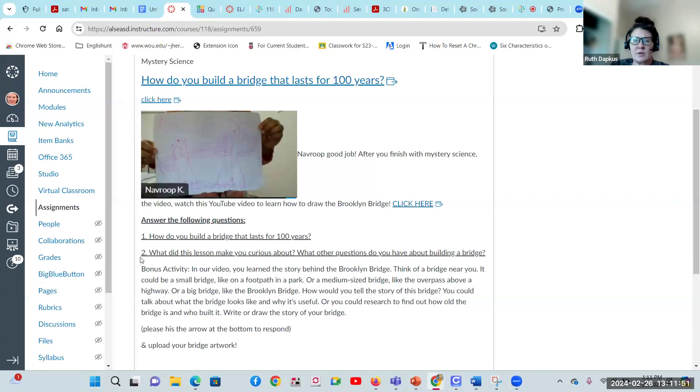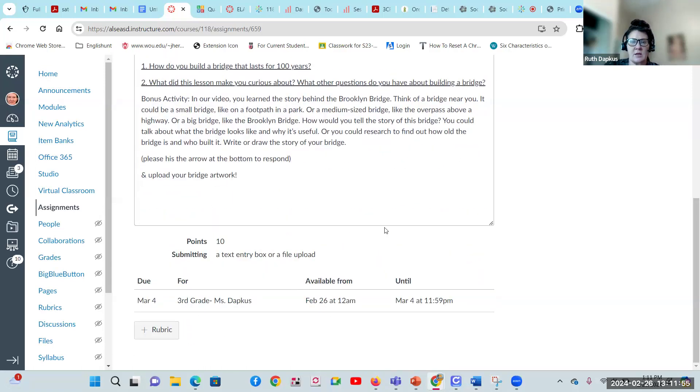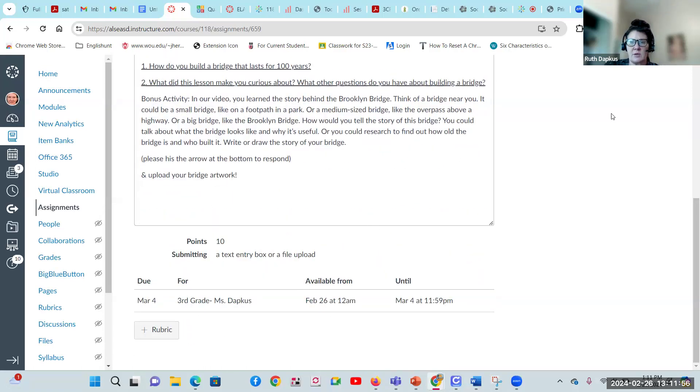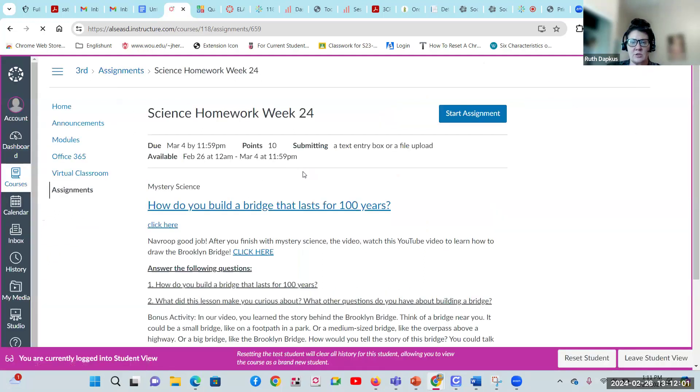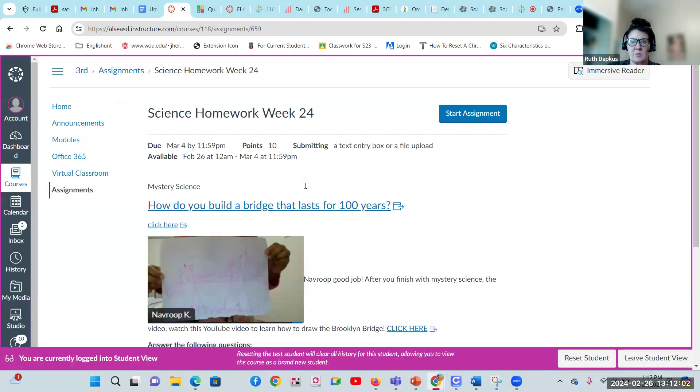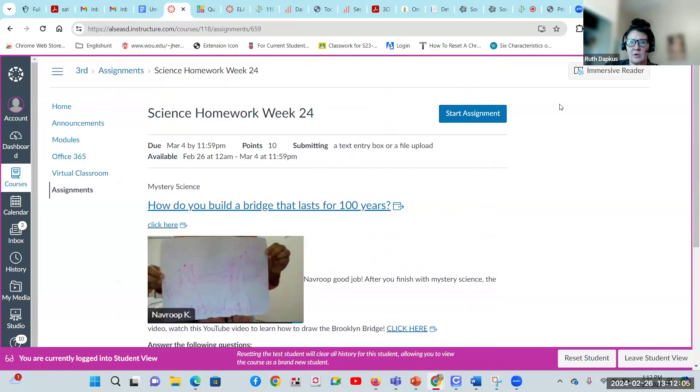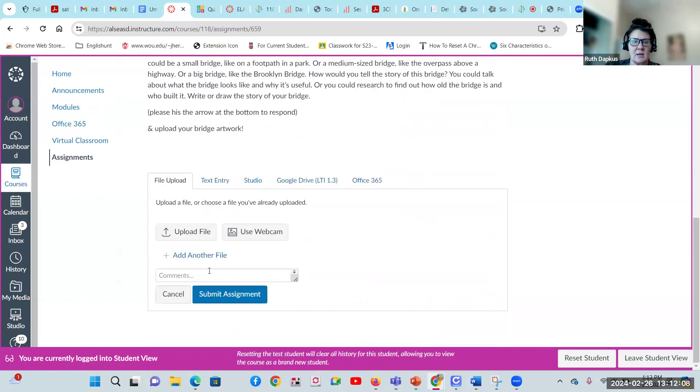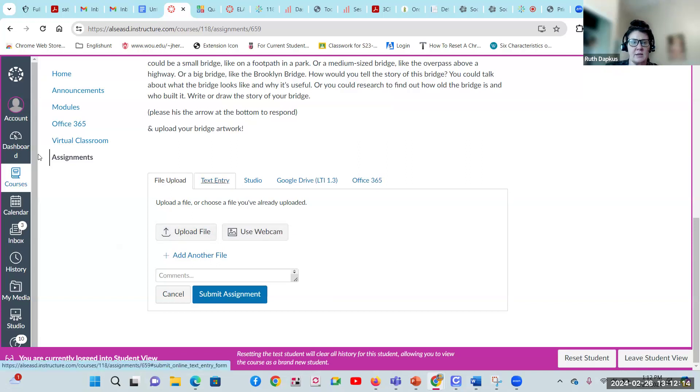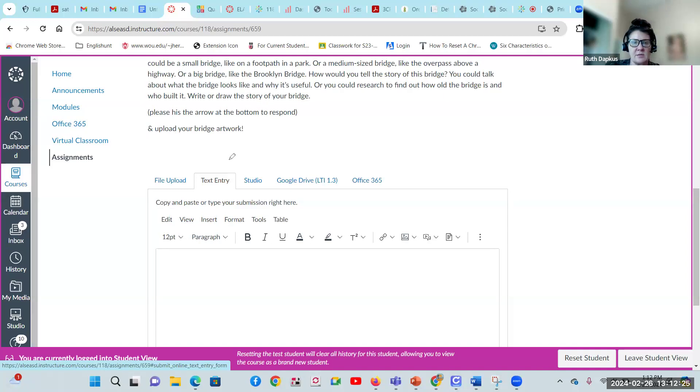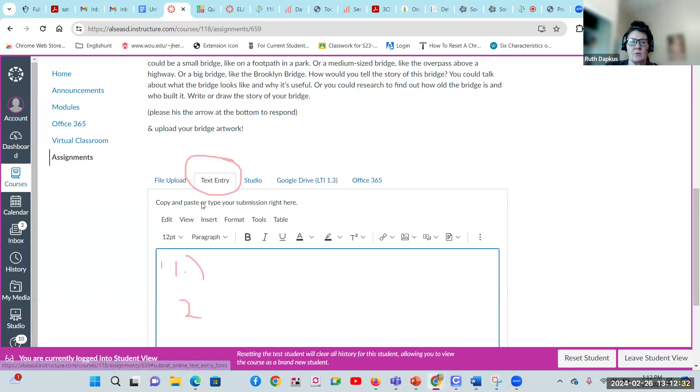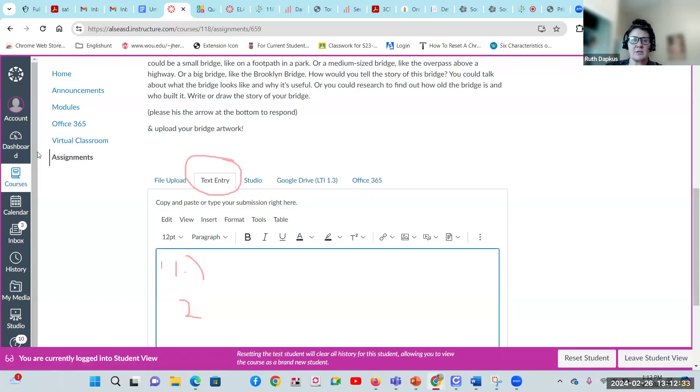How do you build a bridge that lasts for a hundred years, and what did this lesson make you curious about? Answer those two questions. Let me go into student view. Please pay attention to how you're going to answer these questions. You'll hit start assignment and then you're going to go to text entry. Click on text entry. This is where you want to enter your text.